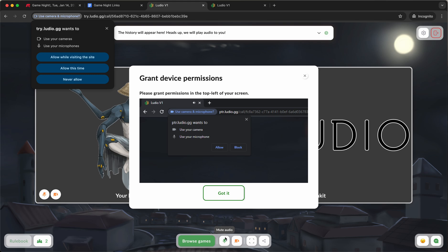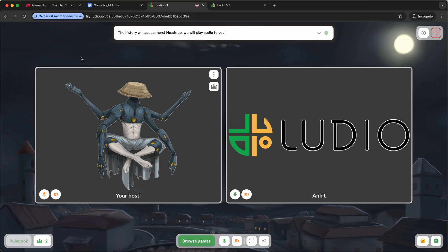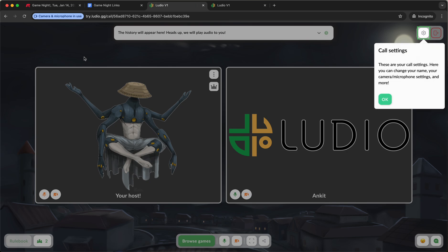The second I do that, the browser asks me for my device permissions. It says I have to allow this, basically. So let me just say allow while visiting the site. Great. And now I have enabled that.